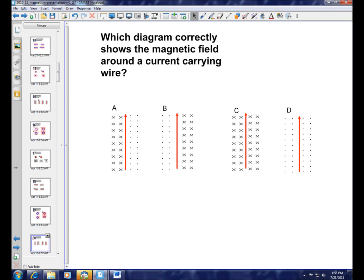Once again, using the right hand rule, you point your thumb upwards in the direction of the current, and that means that your fingers to the left of the page will come out of the page, and on the right side they will go into the page. So B is the correct answer.